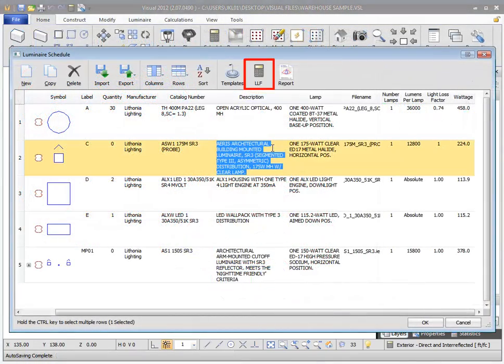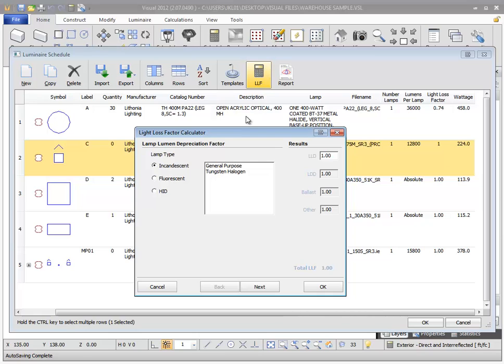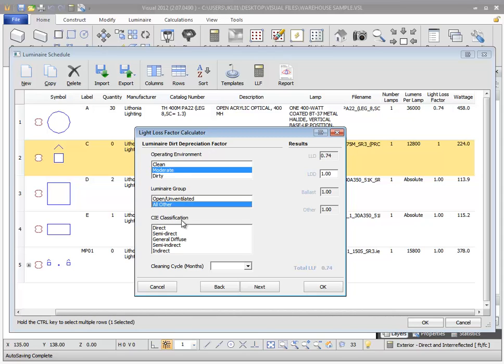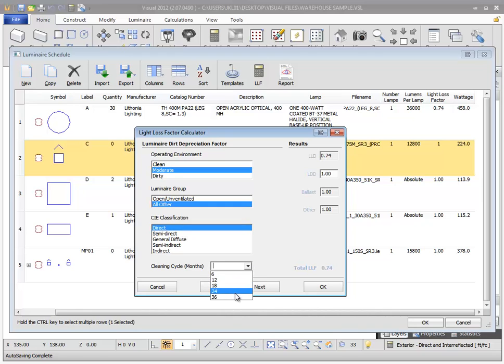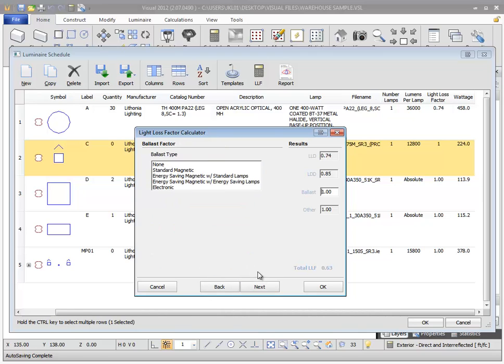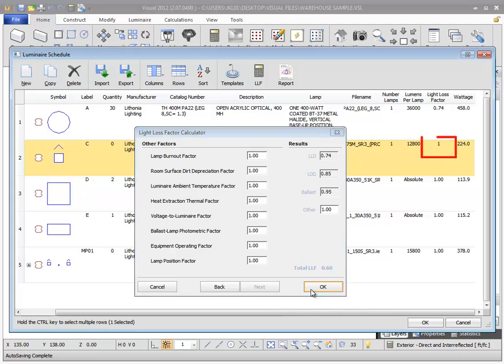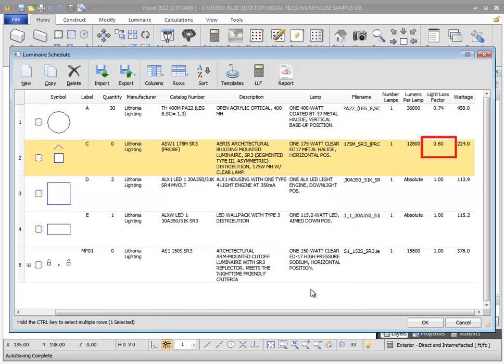With the luminaire selected, you can access the Light Loss Factor Calculator command. The Light Loss Factor Calculator walks you through several steps to help you calculate a total light loss factor, including lamp lumen depreciation, luminaire dirt depreciation, ballast factor, and several other factors. When you select OK, the calculated total light loss factor is copied into the schedule for you.